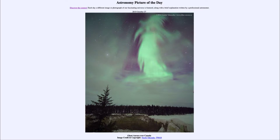We have the solar wind, which is a flow of particles that happens all the time, and we can have more intense eruptions, such as solar flares, which will send masses of particles out in a specific direction.